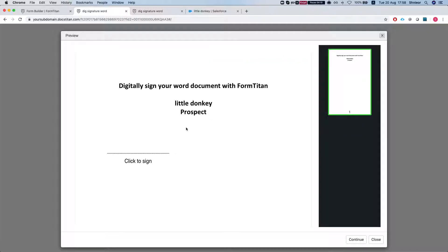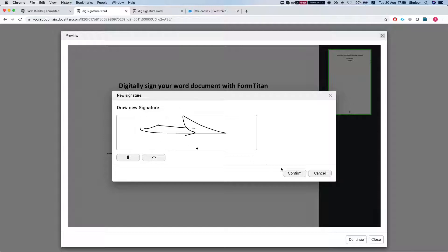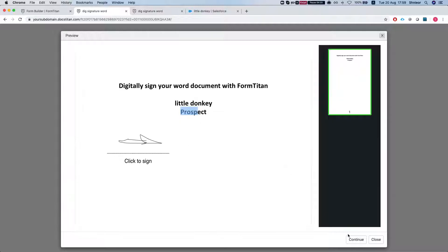And here is my preview for the document. I have the account name and the account type mapped in, and now I want to sign. So let's draw our signature and hit confirm and continue, which will generate my document.